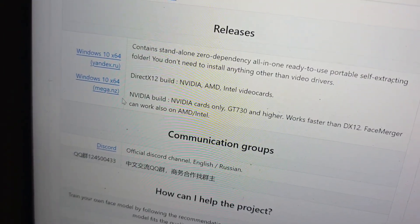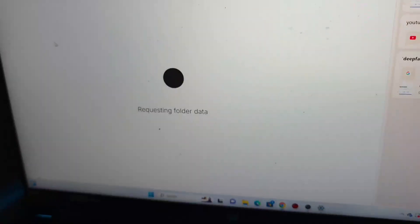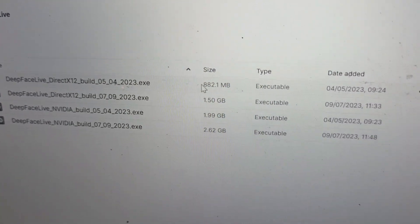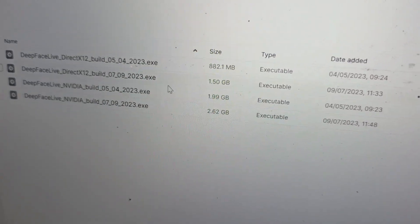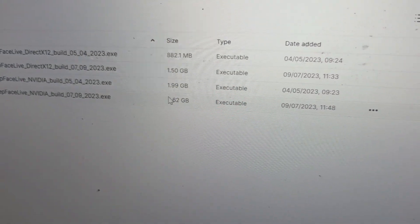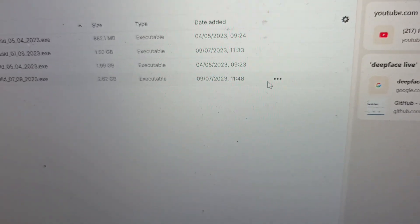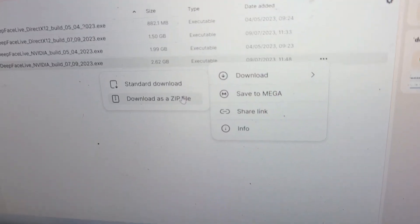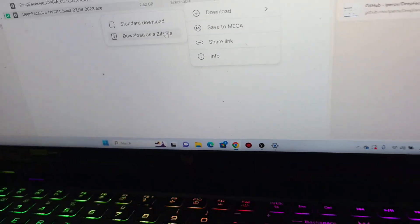I'm going to move my mouse to the link that's going to take me to the download page and click on it. Once I click on it, you're going to see something like requesting for a folder. Over here you're going to see four different types — we're going to go for the one that is NVIDIA, because it's for NVIDIA laptops, and the one with the highest size. I'm just going to click on these three buttons and click on Download as ZIP. Because I've already downloaded this file, there is no need for me to download it again — it's already in my downloads.